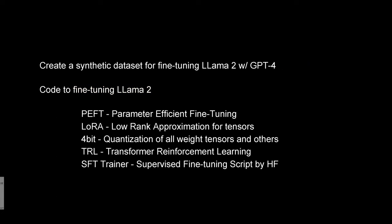Now since we want the whole code to run on a free Colab notebook, we have to use all the tricks that we know to reduce the memory footprint.